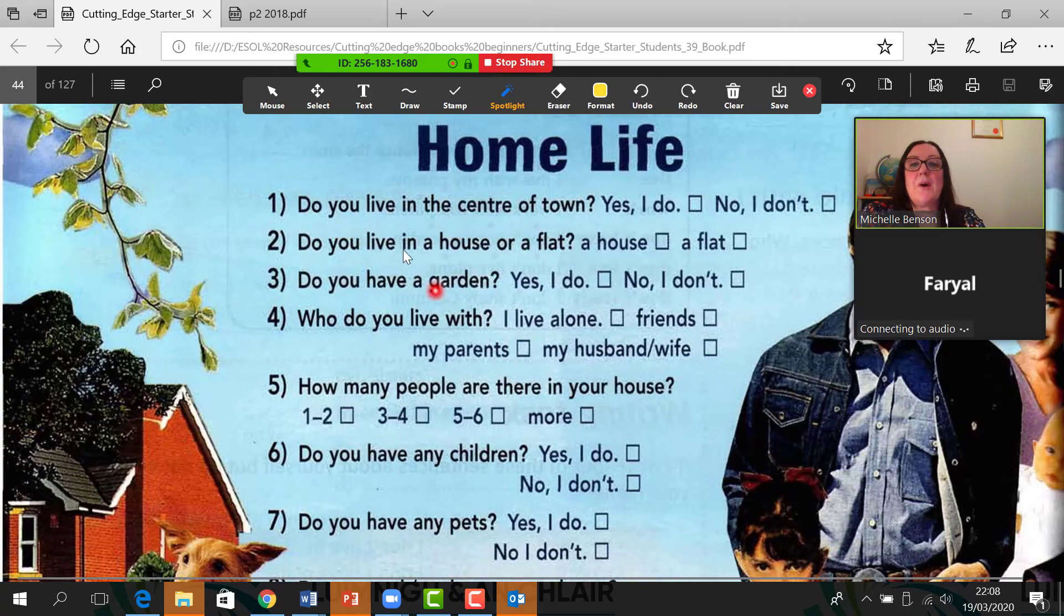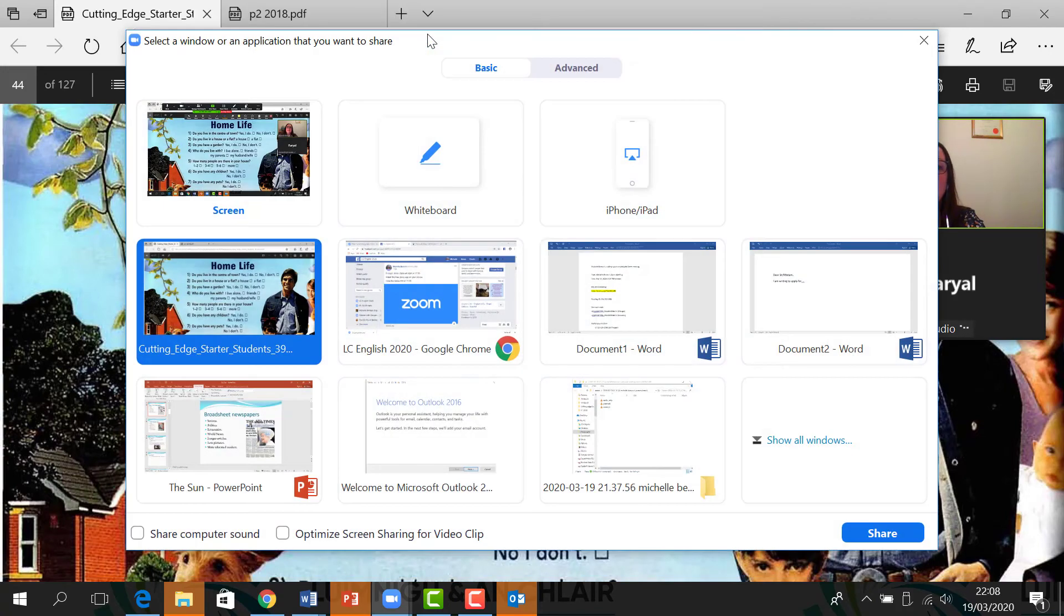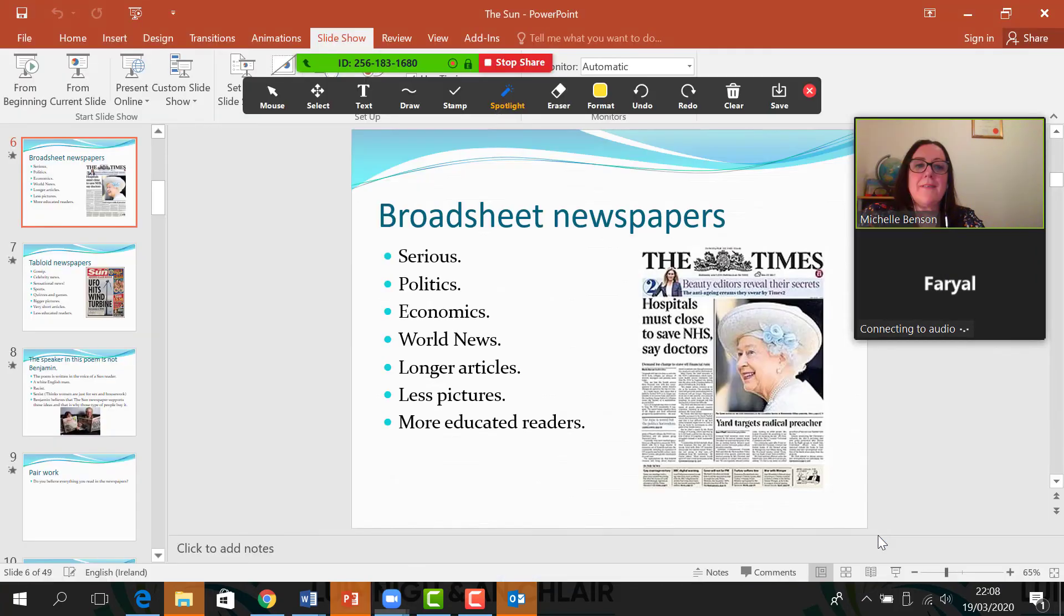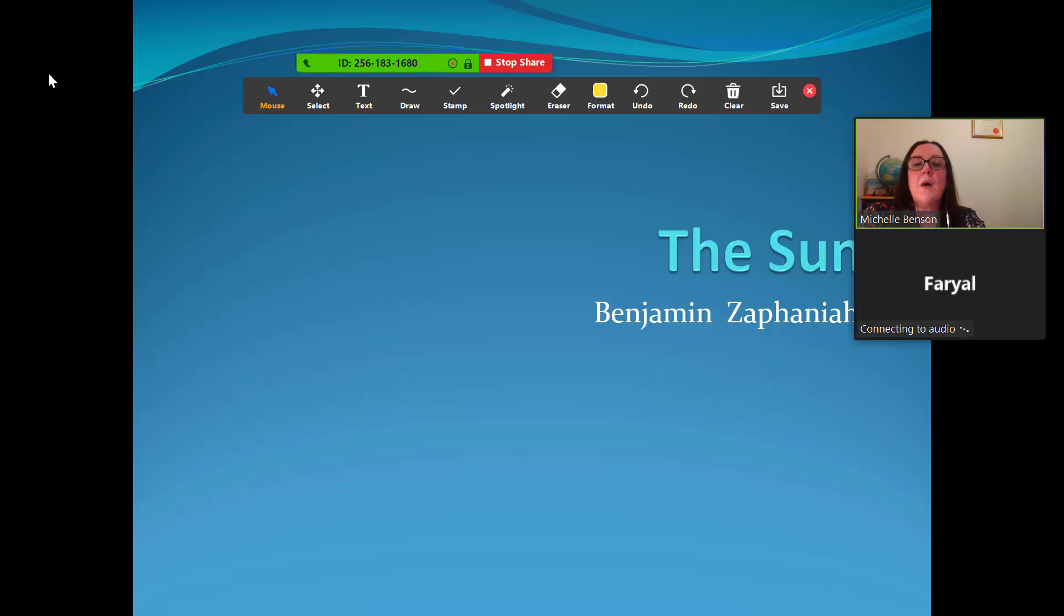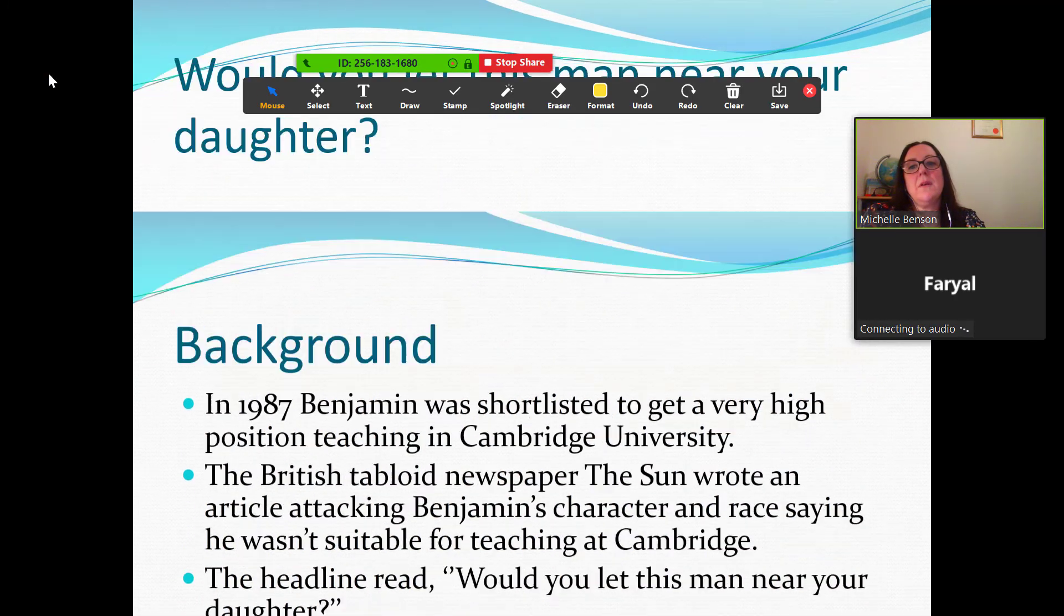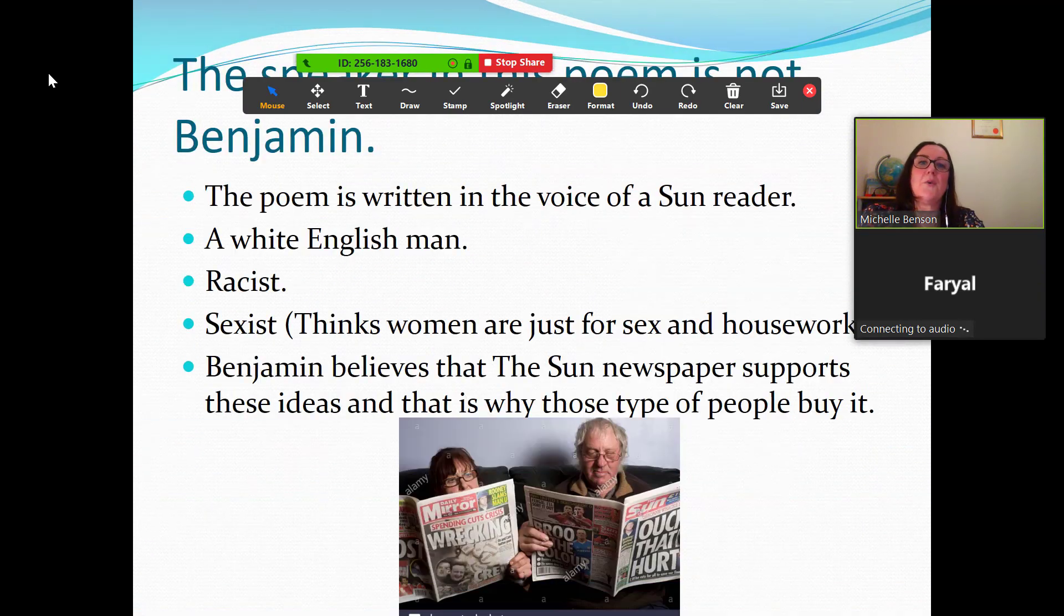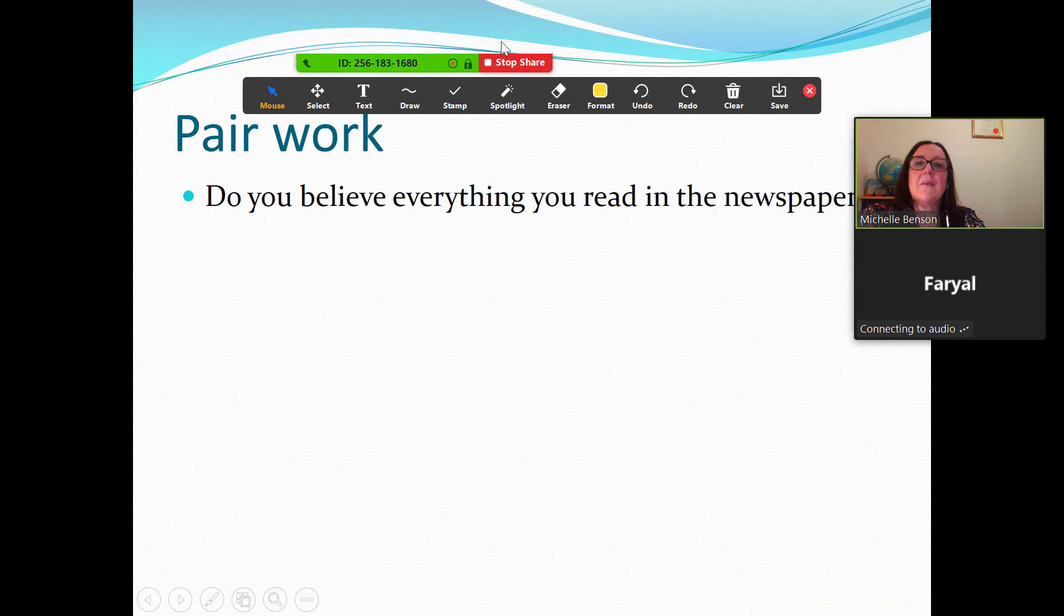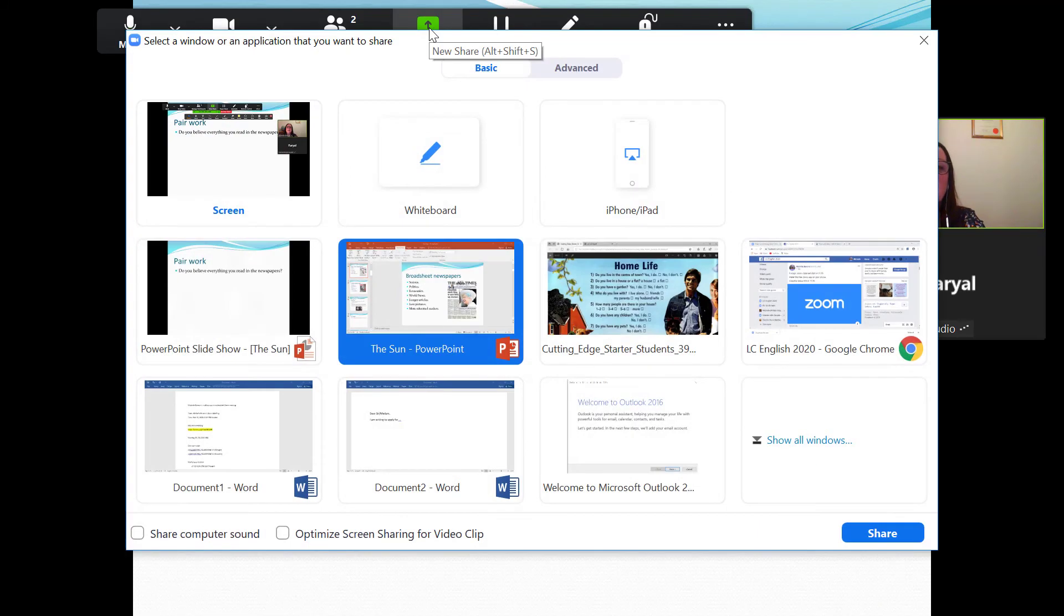If you wanted to share a textbook, go up to the green ribbon again and click new share. Anything else that you've opened on your computer, for example, here I have a PowerPoint presentation. You could just share that with the students, and of course they're seeing it in real time as well. You can go up here again, new share. Another great thing you could do is, for example, open Microsoft Word. 'Dear Sir or Madam, I am writing to apply for...' Anything. 'I love Zoom.' And the students are seeing this in real time.